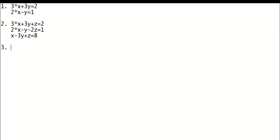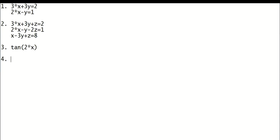For expand and collect: try tan(x) — don't use the formula, just simply use the command. Another problem for you is: use collect on (x minus 3) squared times (x minus 5). Try this question and please post the answer when you solve it.